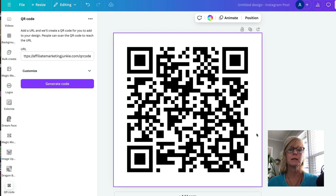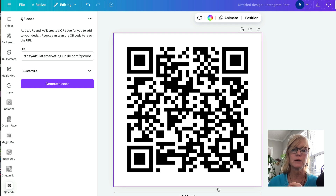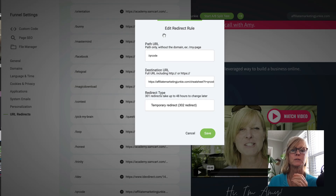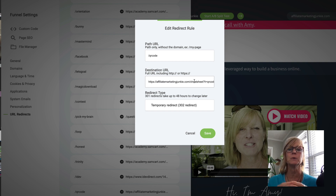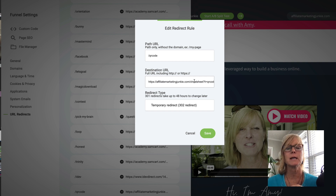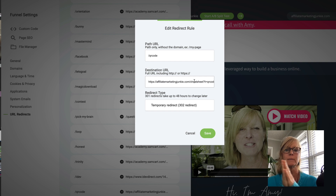And no matter what, till the end of time, this unique code is only going to send people to this link. But the good news is we can change this link — the destination URL that it's redirecting people to — we can change it anytime, as often as we want. And it's automatically going to have anybody that scans that QR code from that point forward automatically sent to this destination URL.